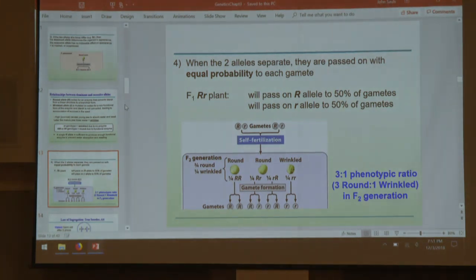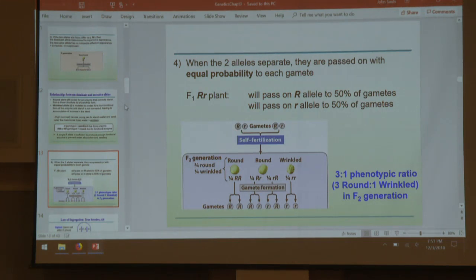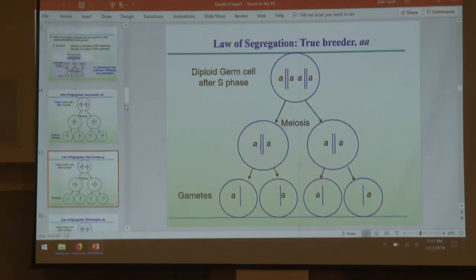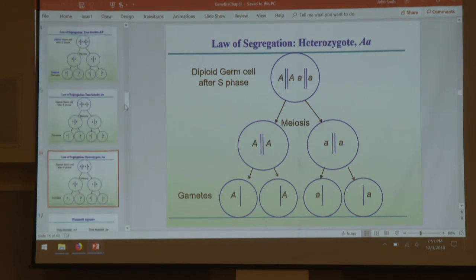When alleles separate, they are passed on with equal probability. It's very important to remember independent assortment. Alleles, unless stated or seen otherwise, pass on randomly from each other — they assort independently. That is called the law of segregation, one of Mendel's ideas, which says alleles assort randomly from each other.